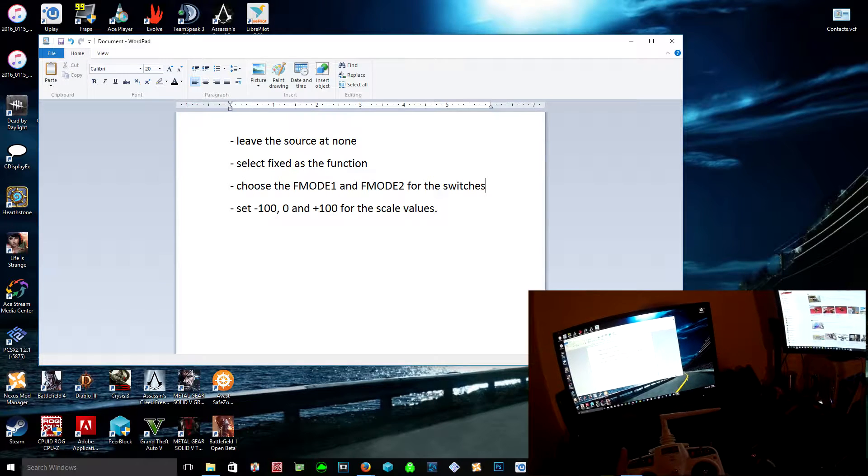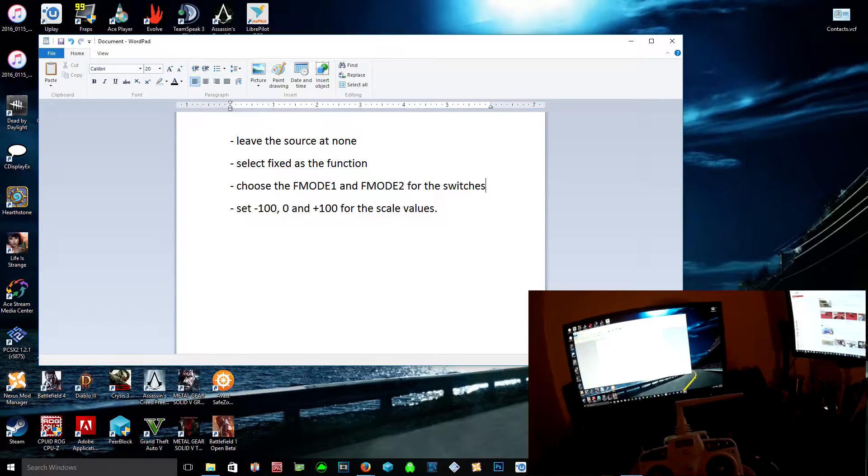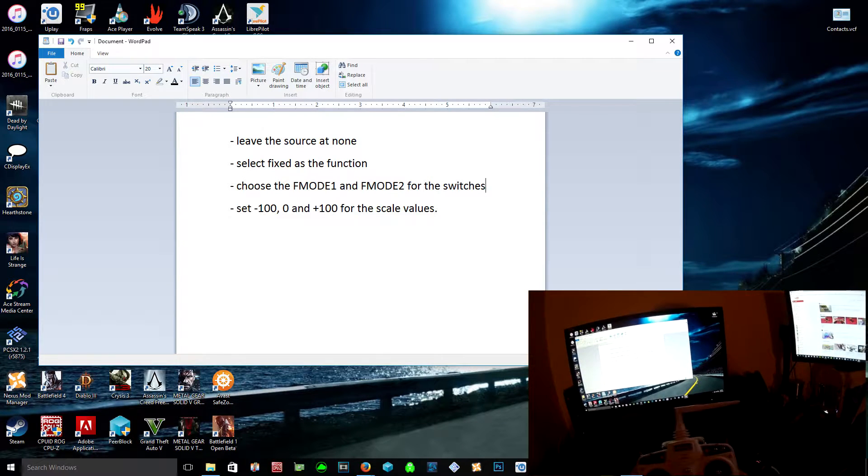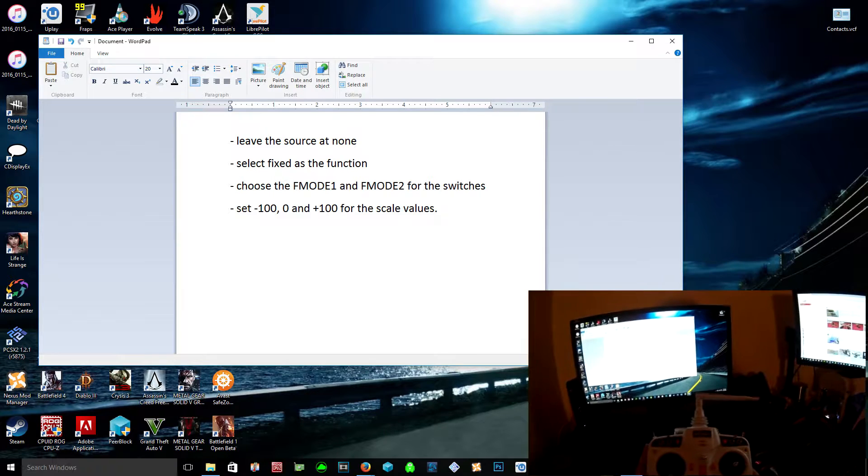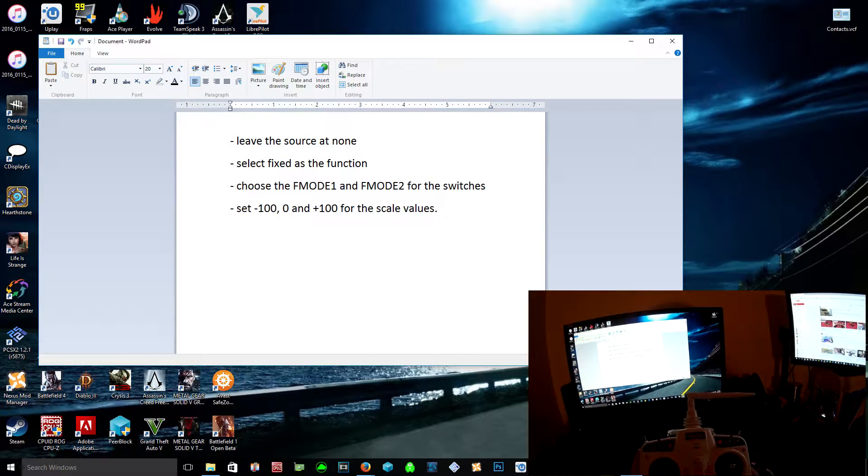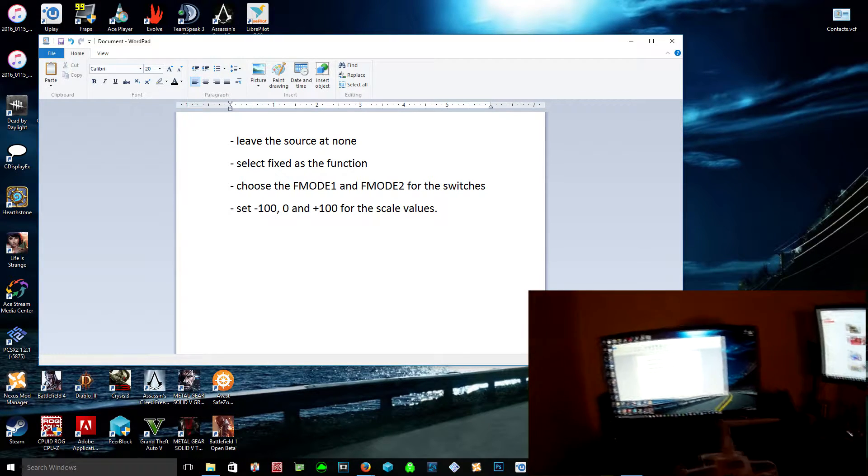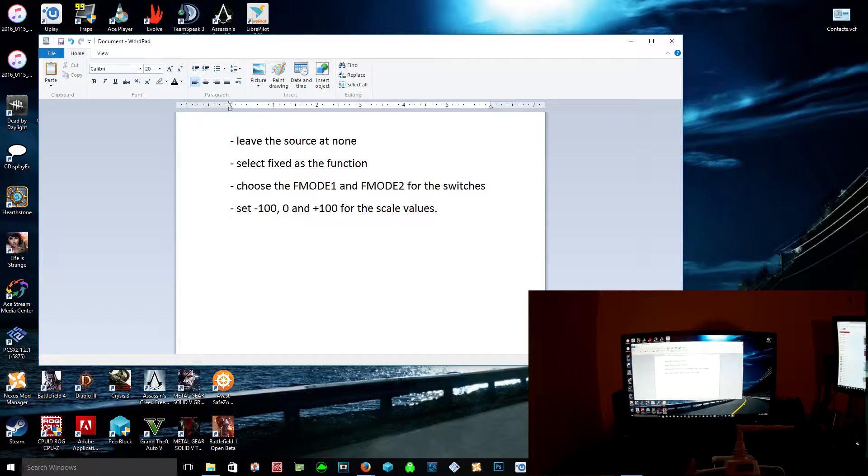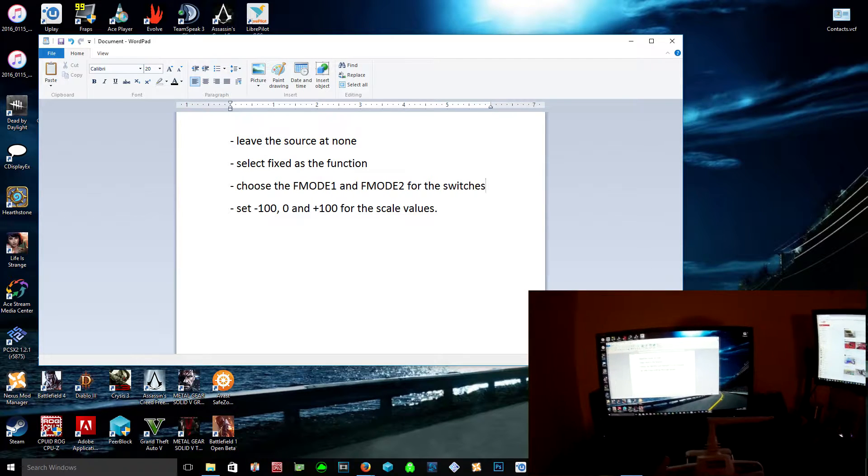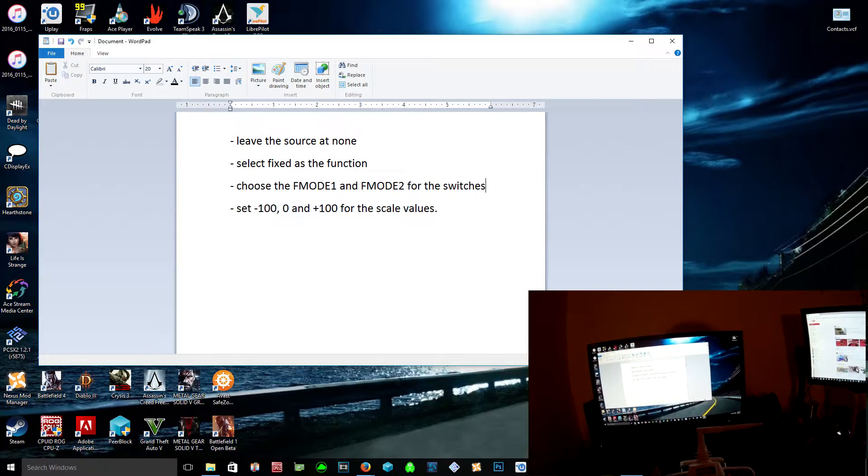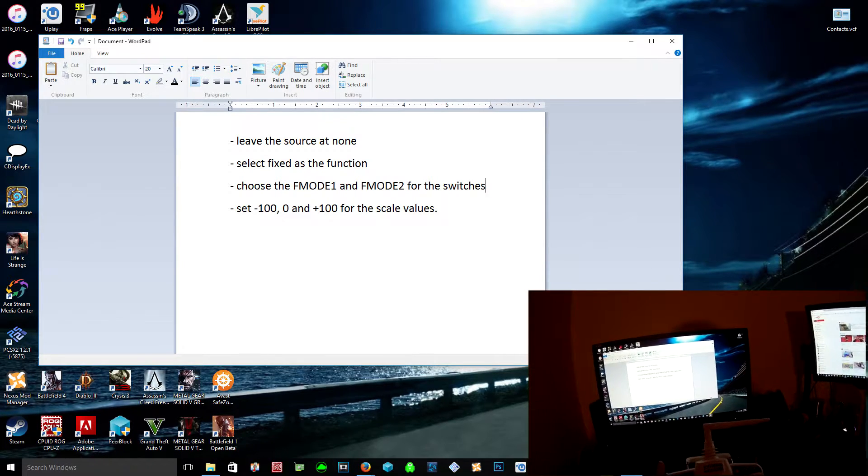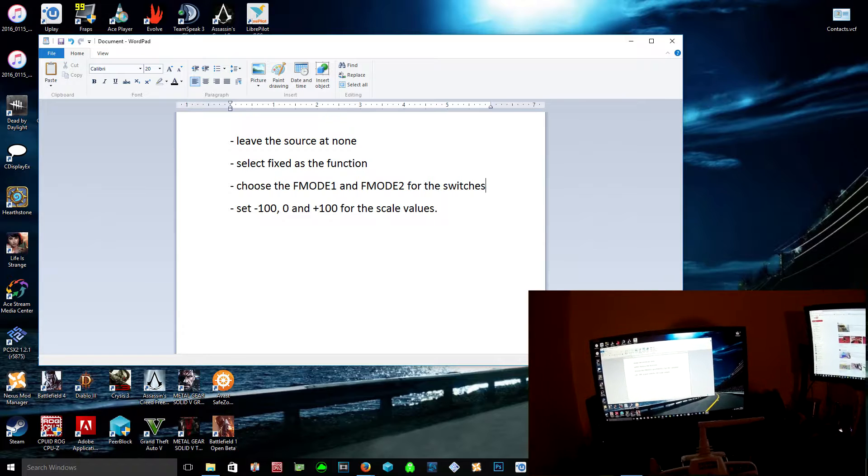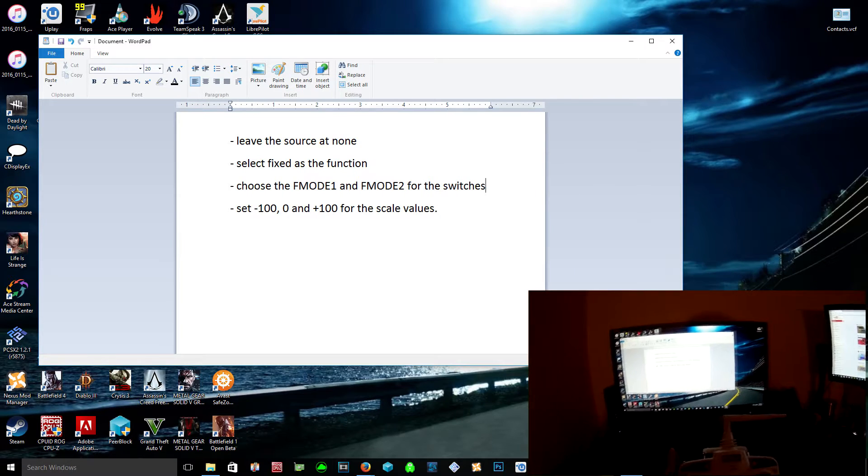So basically the same way with a two-position switch, but you don't need to set F mod 2. You don't need to hit that, so you would just use minus 100 and then zero.